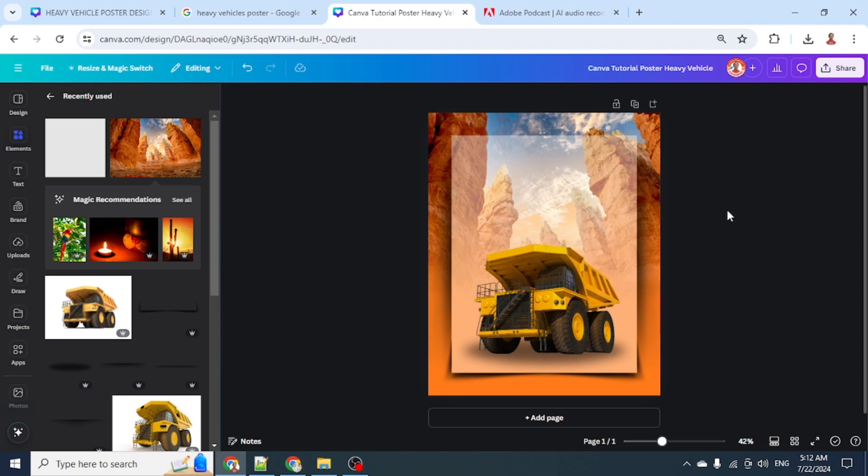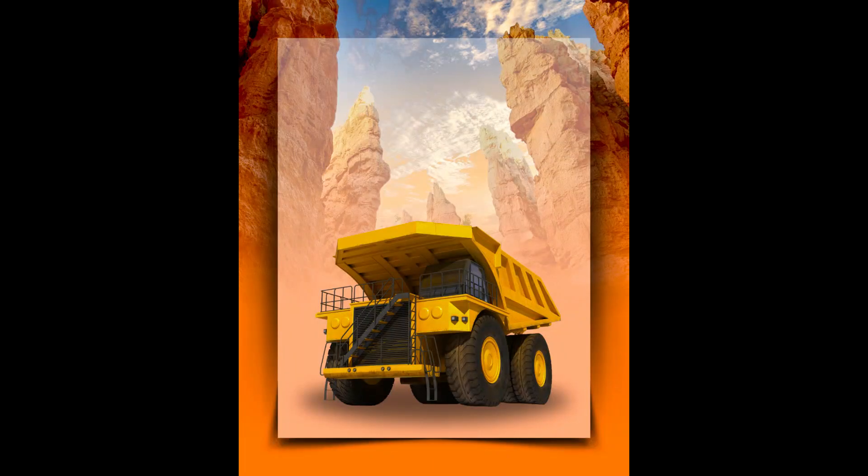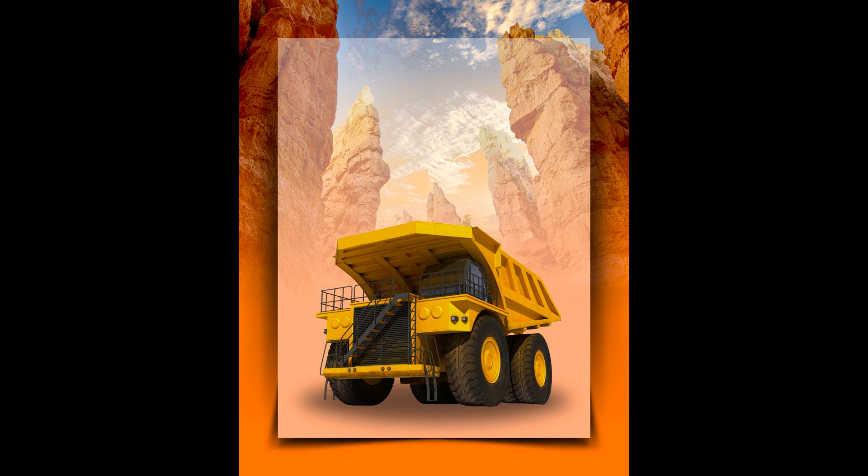So now you have a simple poster of a heavy vehicle. If you like this tutorial, please like this video and subscribe to my YouTube channel. See you next video and have fun with Canva!